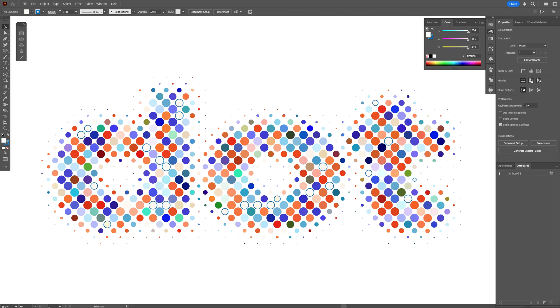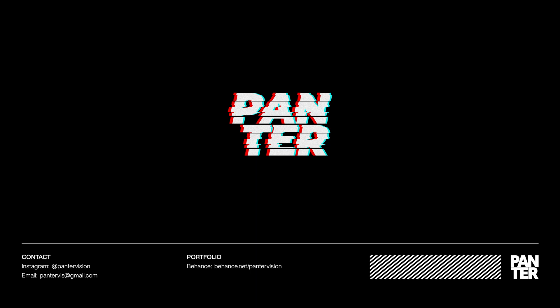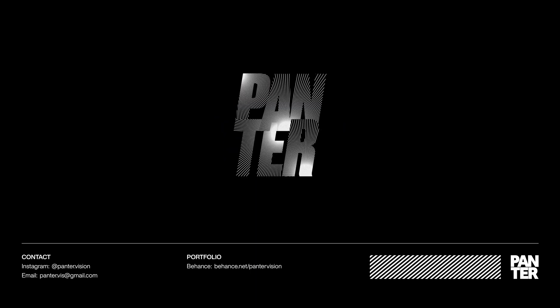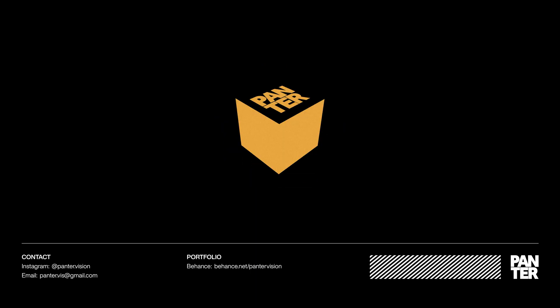And that's how I make colorful dotted halftones in Illustrator. Thanks for watching.